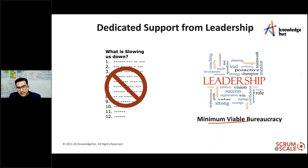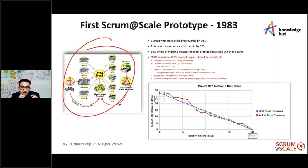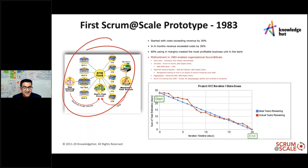Scrum at Scale is not new — the first prototype was in 1983, when Dr. Jeff Sutherland worked on a business unit for a bank and implemented the first team of teams. He used cross-functional teams of four to five people, a product manager, a prioritized backlog, and a one-week cycle — sprint planning Monday morning and demos on Friday evening. This division was the most loss-making, with costs exceeding revenue by 30%. In six months, revenue exceeded costs by 30% — a swing of 60% in profit margin.